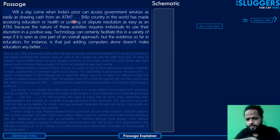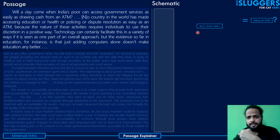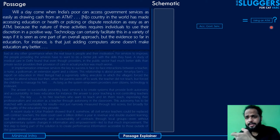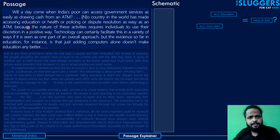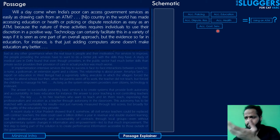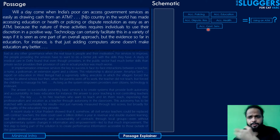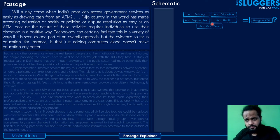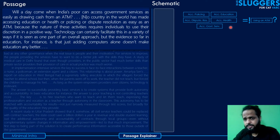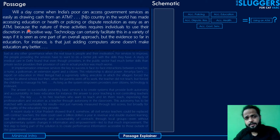The first paragraph starts with a rhetorical question: 'Will it come — when India's poor can access government services as easily as drawing cash from an ATM?' The author asks whether we'll ever see a day where government services are so streamlined that accessing them, especially for the poor in India, becomes as easy as drawing cash from an ATM. He continues: no country in the world has made accessing education, health, policing, or dispute resolution as easy as an ATM.